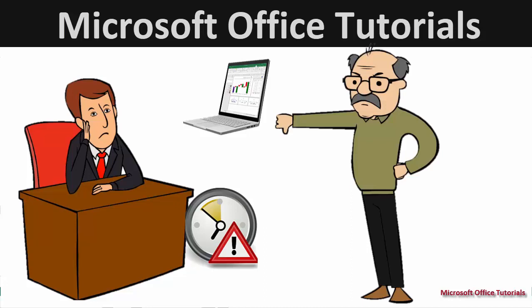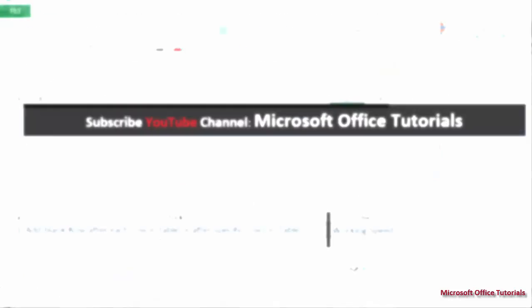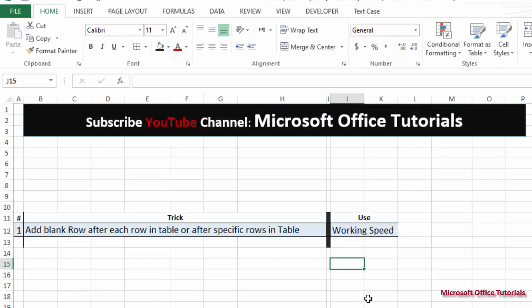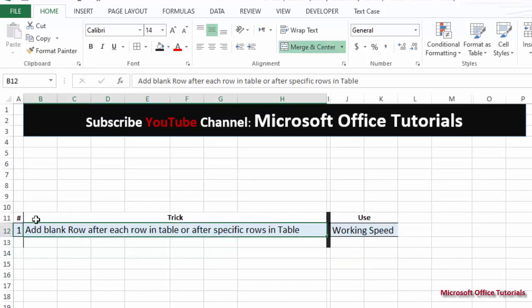Let's start today's video and see how helpful today's trick is for improving our working speed on Excel. The trick we are going to discuss is how to add a blank row after each row in a table, or after specific rows in a table.